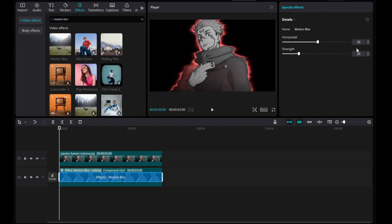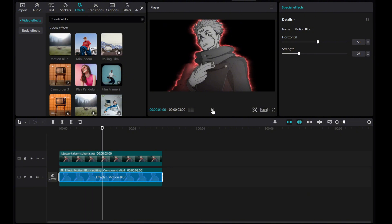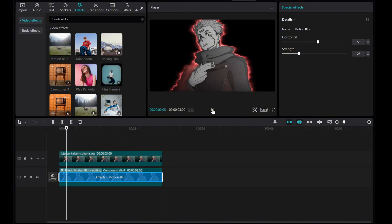And there you have it! I hope this tutorial was helpful for you in creating a manga aura effect using CapCut on your PC. Thank you for watching!